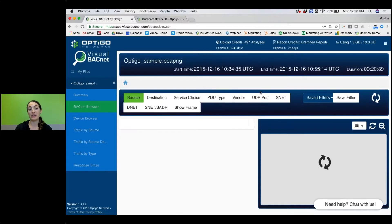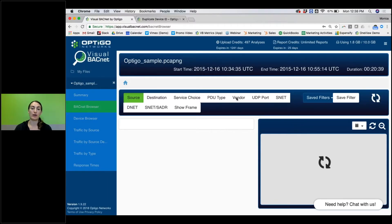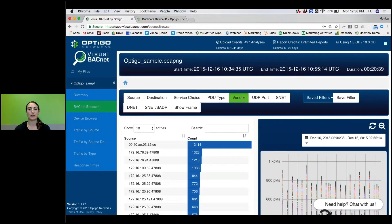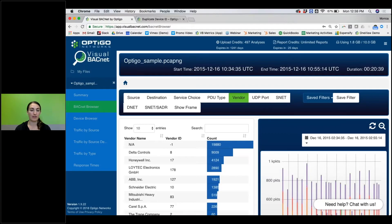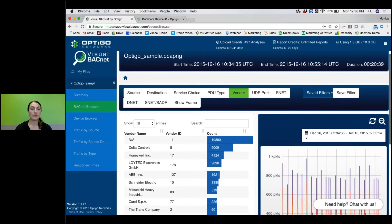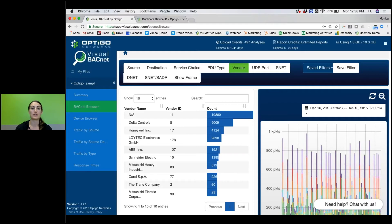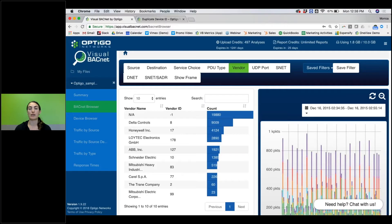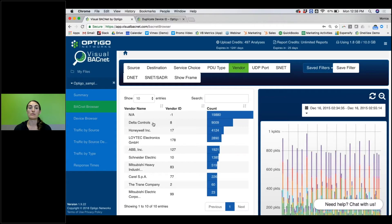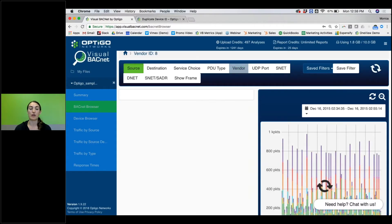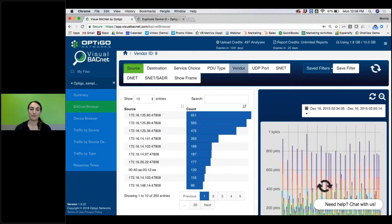Another thing that I really like in here is you can look at all of the traffic on a site by vendor. So once it uploads, if you hit vendor, you can look at, in this file we've got all these different vendors. Delta Controls has the most traffic, Honeywell the second most. So you can kind of match up and say, okay, this makes sense, these vendors should be having a lot of traffic. Or if you want to just look at one specific vendor's traffic, you can do that.